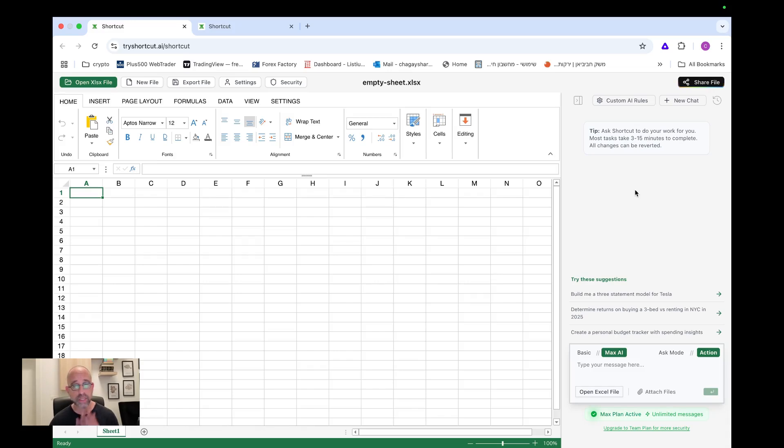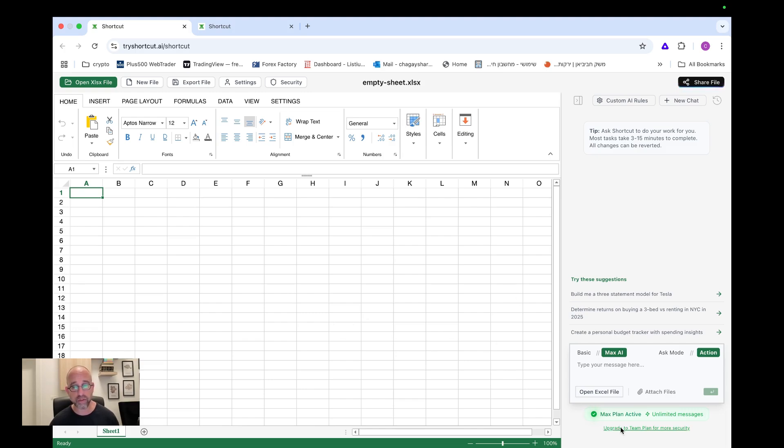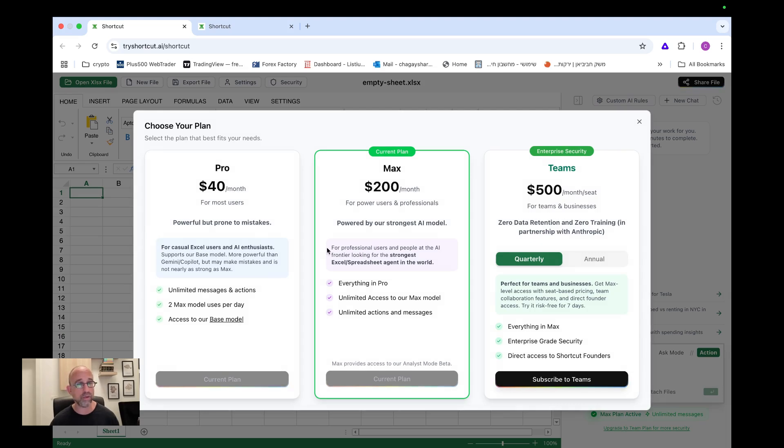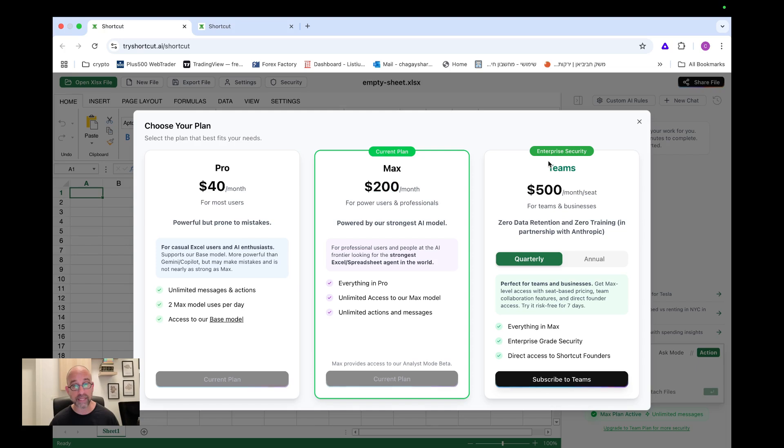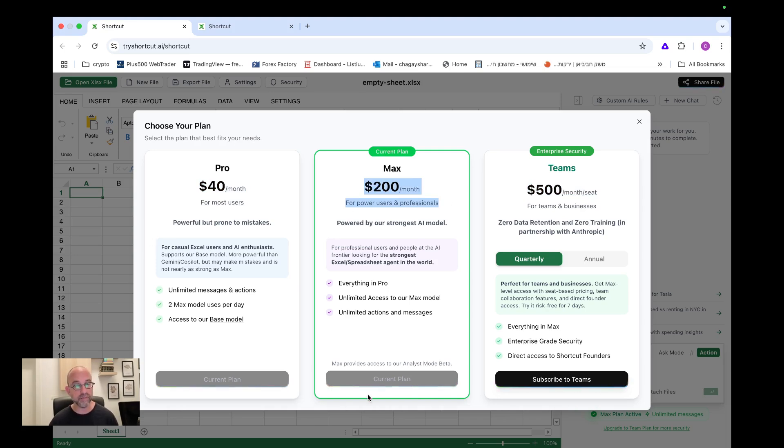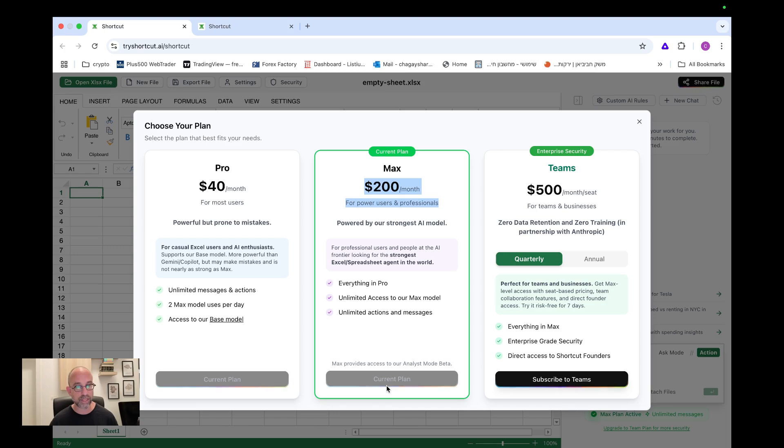And just like it says here, ask Shortcut to do your work for you. Most tasks take three to fifteen minutes to complete. All changes can be reverted, and you can give it a lot of information. So when you go in, this is what you will see. I already subscribed, but in the beginning you won't be able to do anything until you upgrade your account. And in order to upgrade, you will have these options. So you will have either the pro version for forty dollars per month, version for two hundred dollars per month, and Teams five hundred dollars per month per seat.